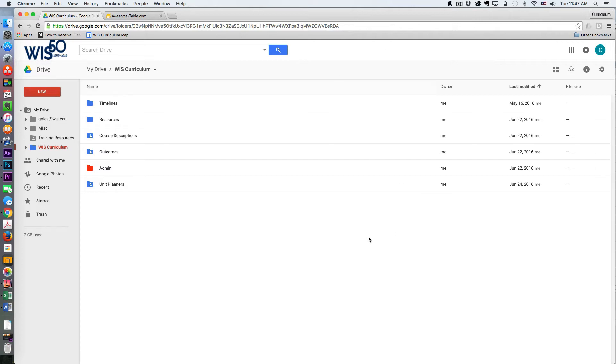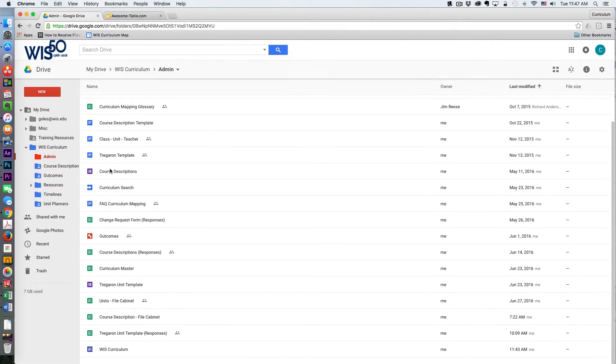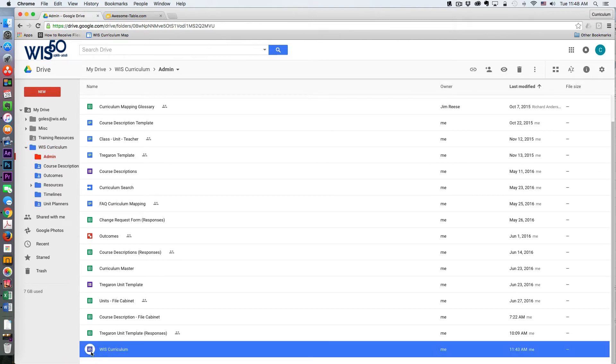I've created a Google Site in my Google Drive and put it in my admin folder. Here's what the icon looks like. I'm going to open it up.